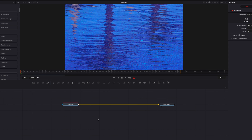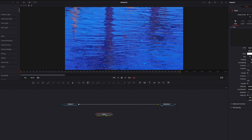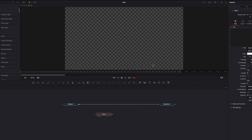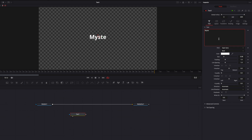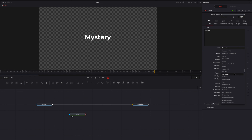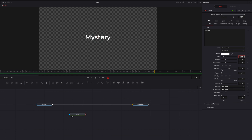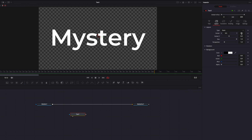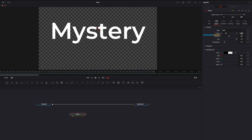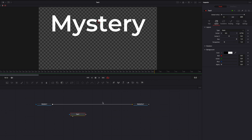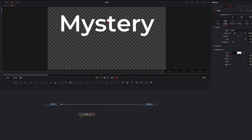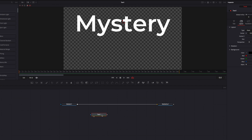Let's go ahead and bring our text node into the editor, then drag it into the viewer. Now let's write our text and pick a font as well as a font style that works best for you. Bump up the size a lot and bring the text up a little bit.